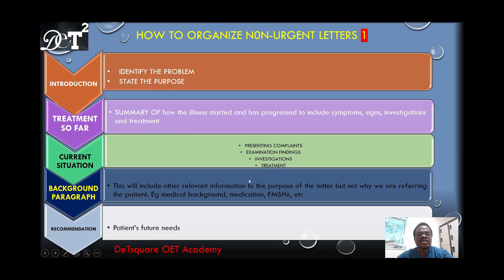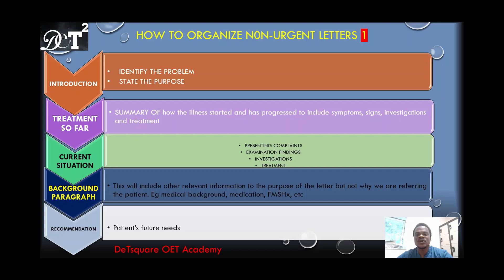This background information is not the direct reason you are referring the patient now, but it is important because it will affect the patient's management and the purpose of the letter. The recommendation section covers the patient's future needs — what exactly you want the reader to do: further investigate, offer treatment, modify the patient's lifestyle, or any other action you want taken for this patient.